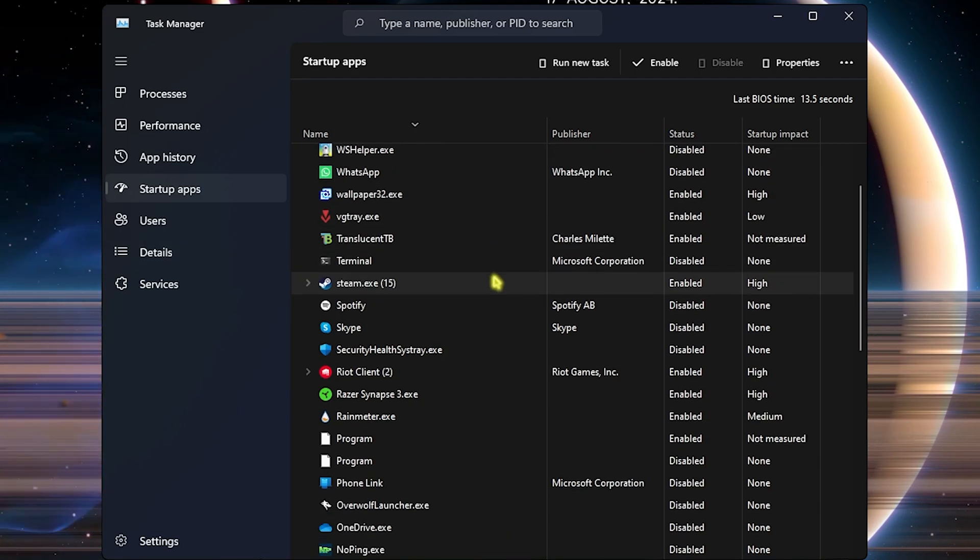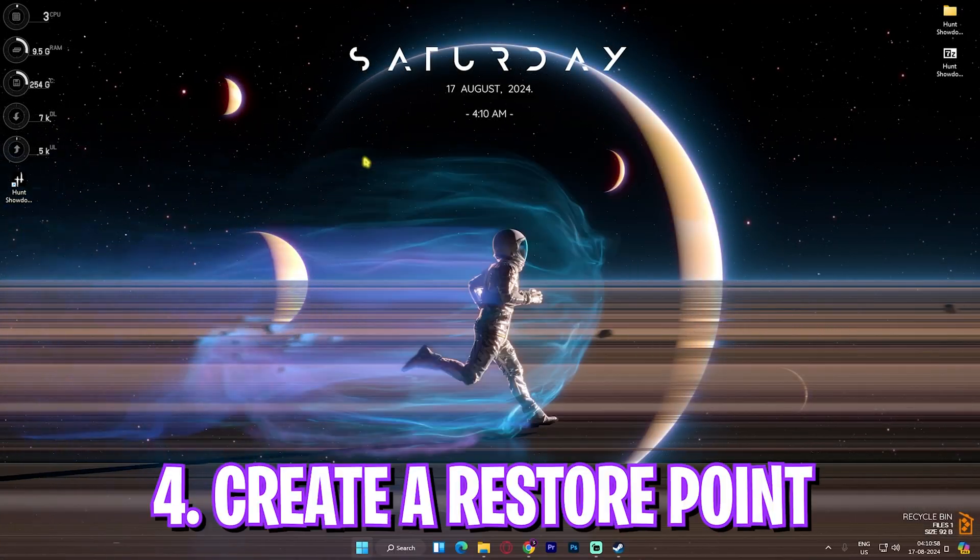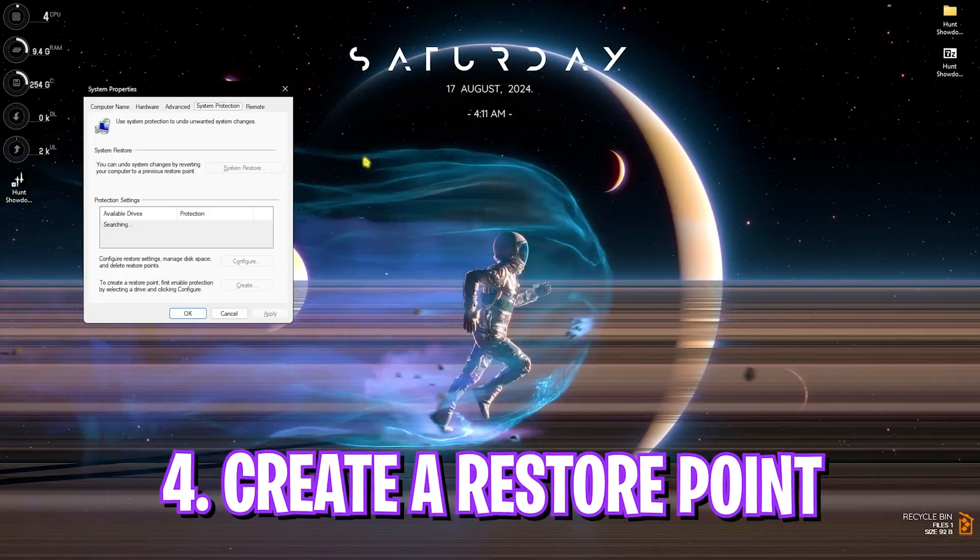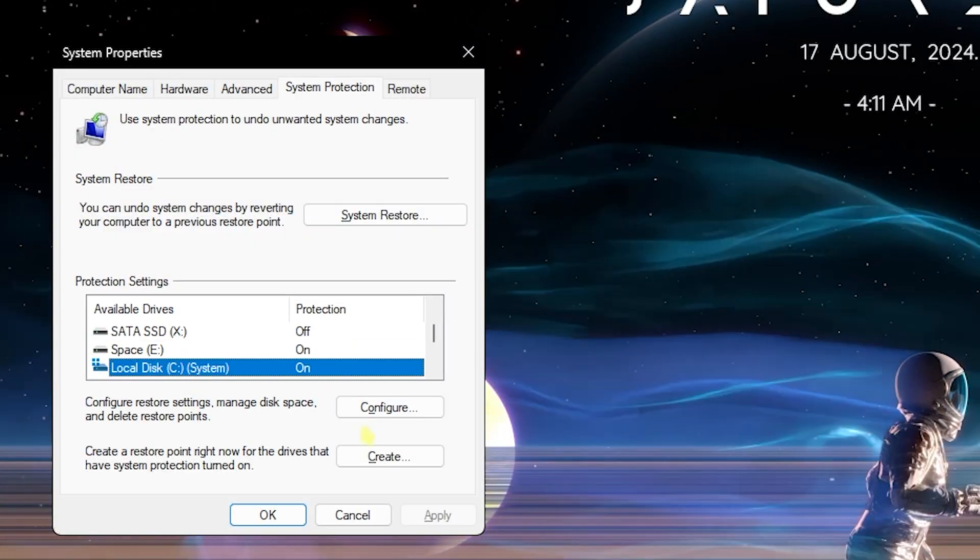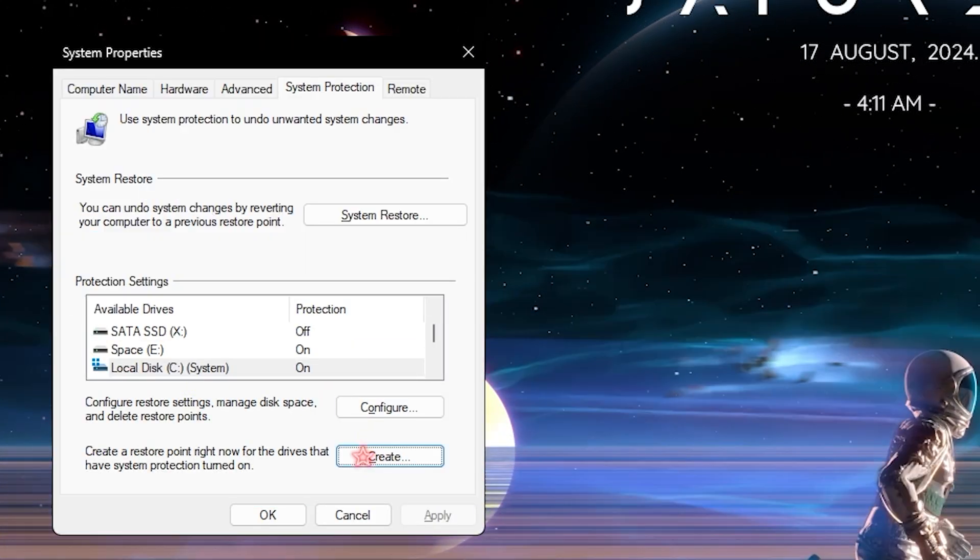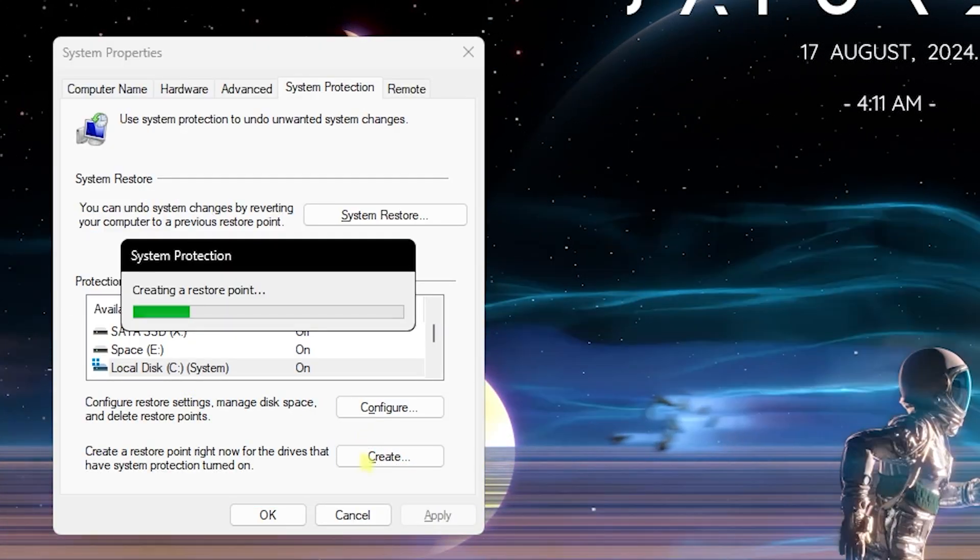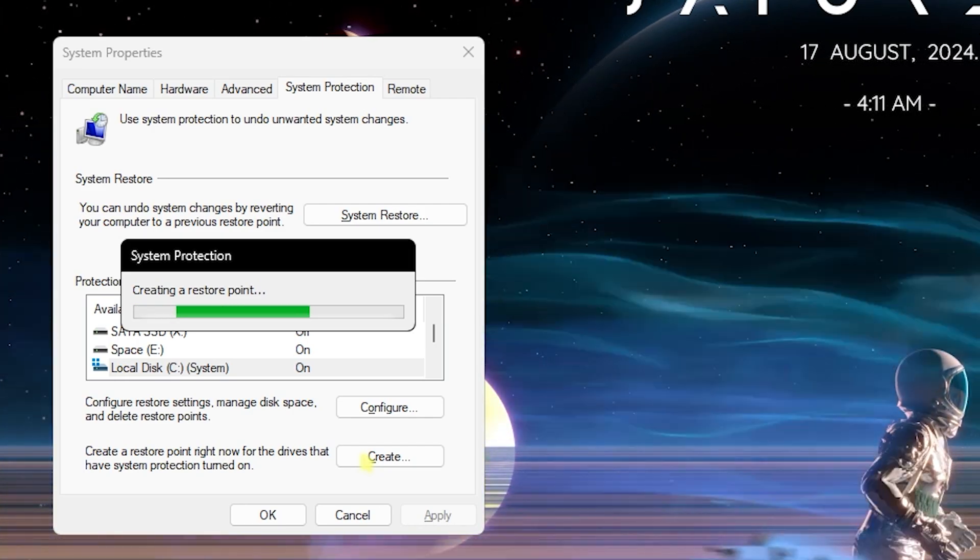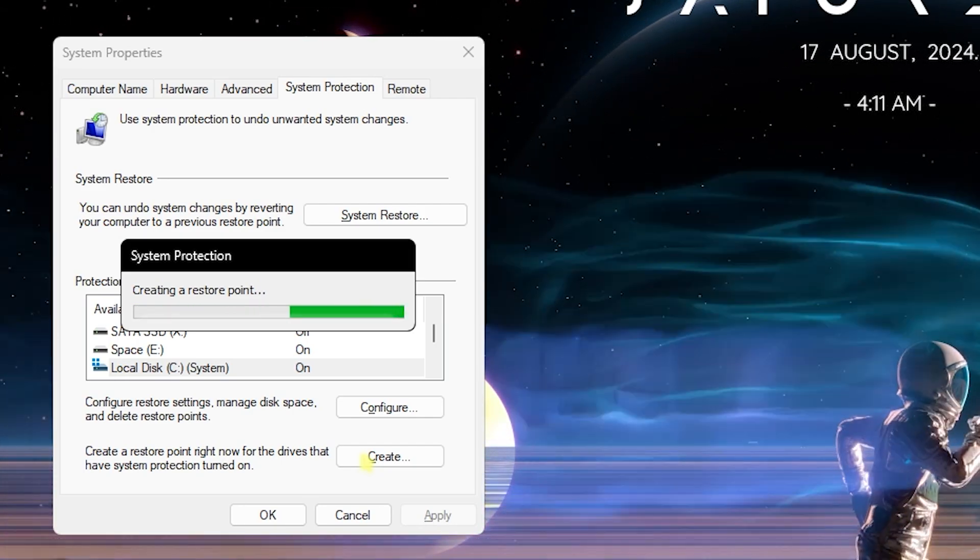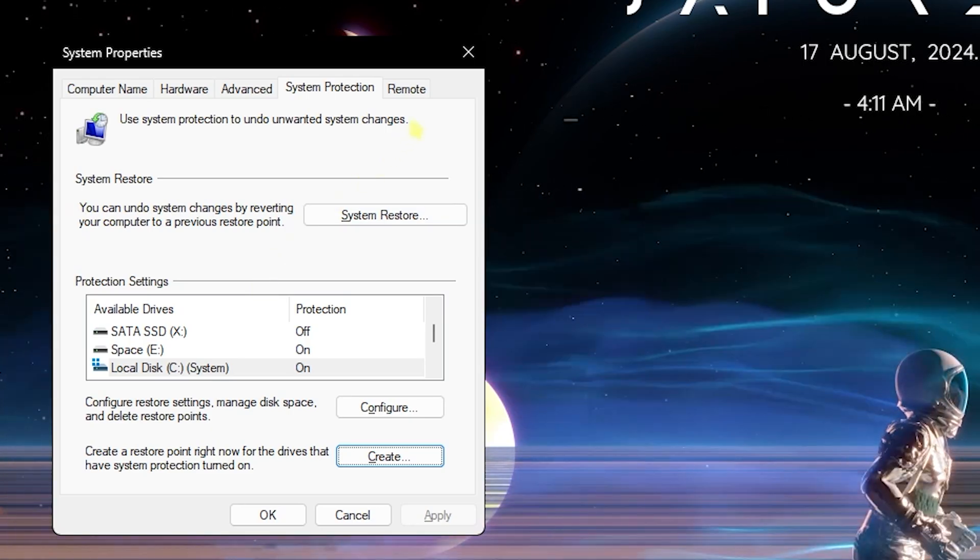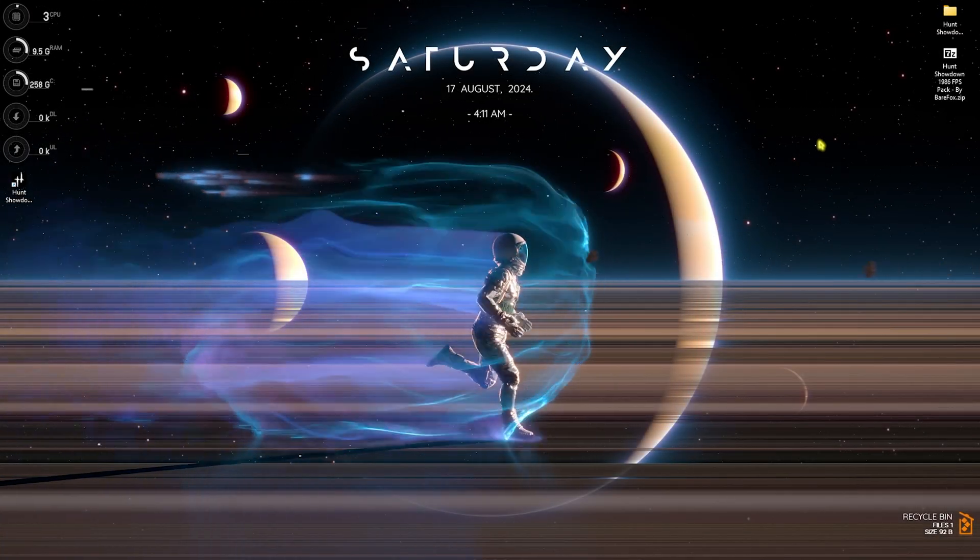Next step is creating a restore point. Simply search for Create a Restore Point on your PC. Click on Local Disk C and click on Create. Name it Hunt so you can remember it. I highly recommend you guys not to skip this step if you want to restore all of the settings back to normal without any data loss. Once it is done, simply click on Close.